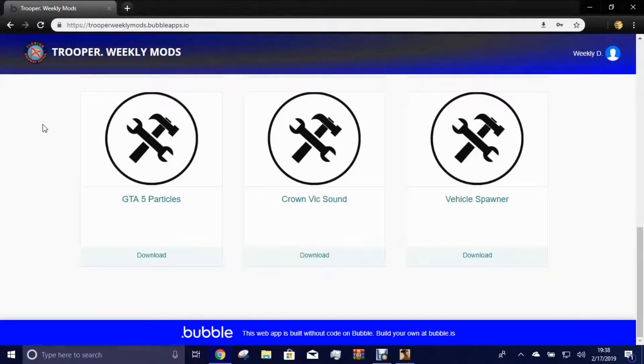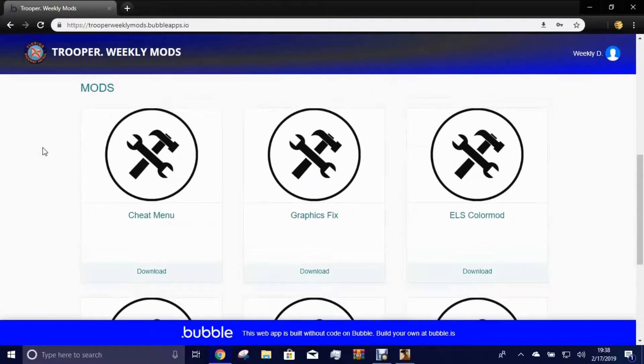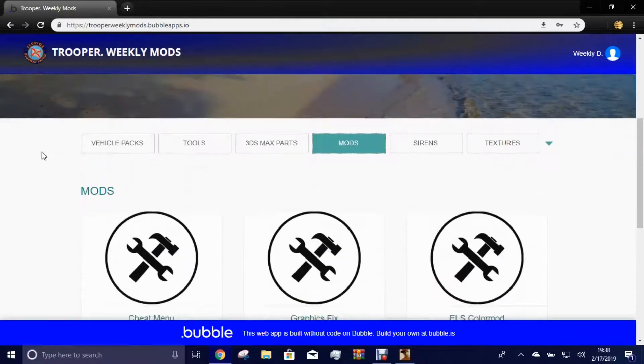Alright, HTTPS, not that, my bad. HTTPS colon slash slash trooper weekly mods dot bubble apps dot IO.